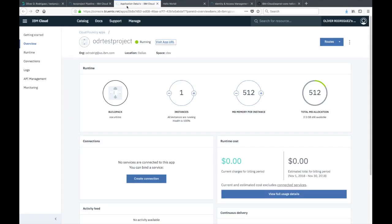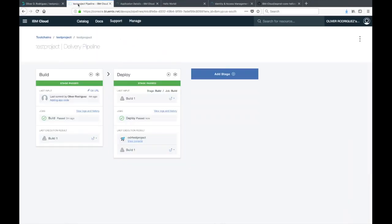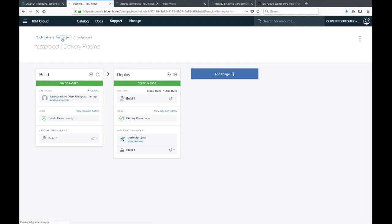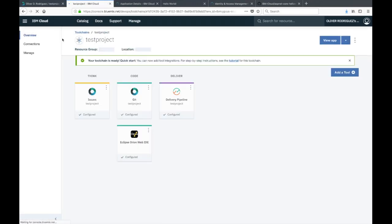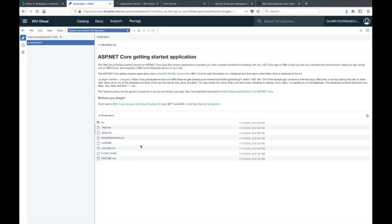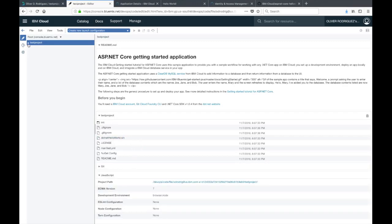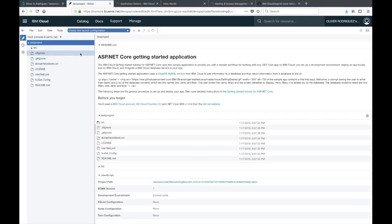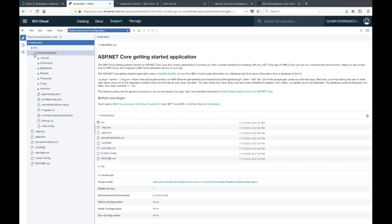Now I'm going to show you how we can actually make these code changes through the browser. Back to our pipeline, I'm going to go back to our tool chain by clicking on the first test project. Then I'm going to click on the Eclipse Orion Web IDE. All right, so this is Orion. We can expand the list of files from the file explorer on the left side.